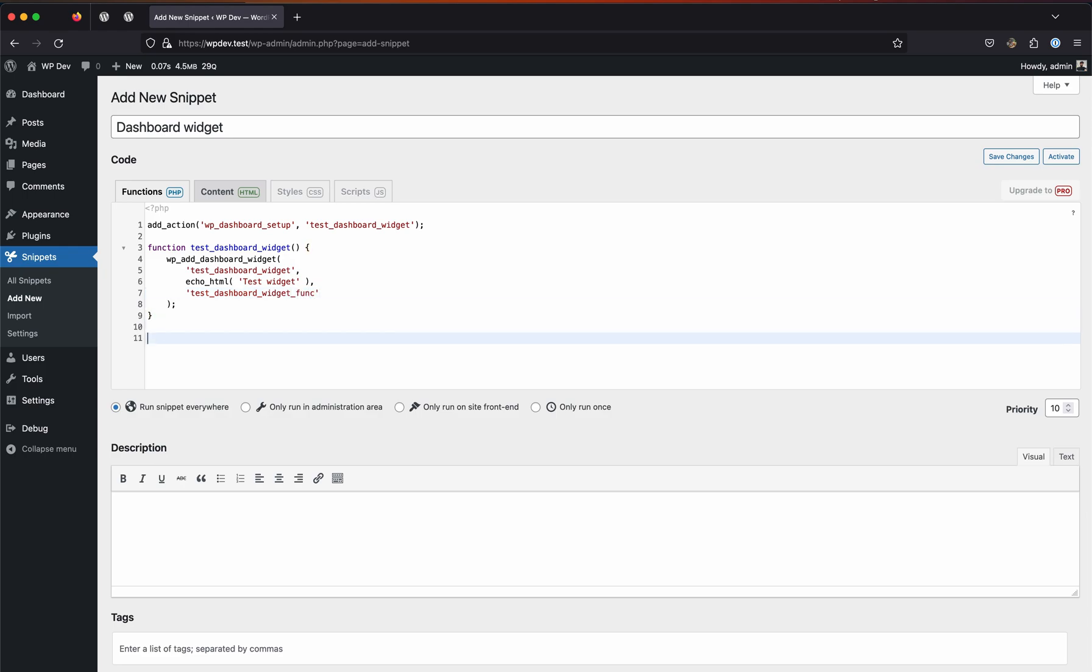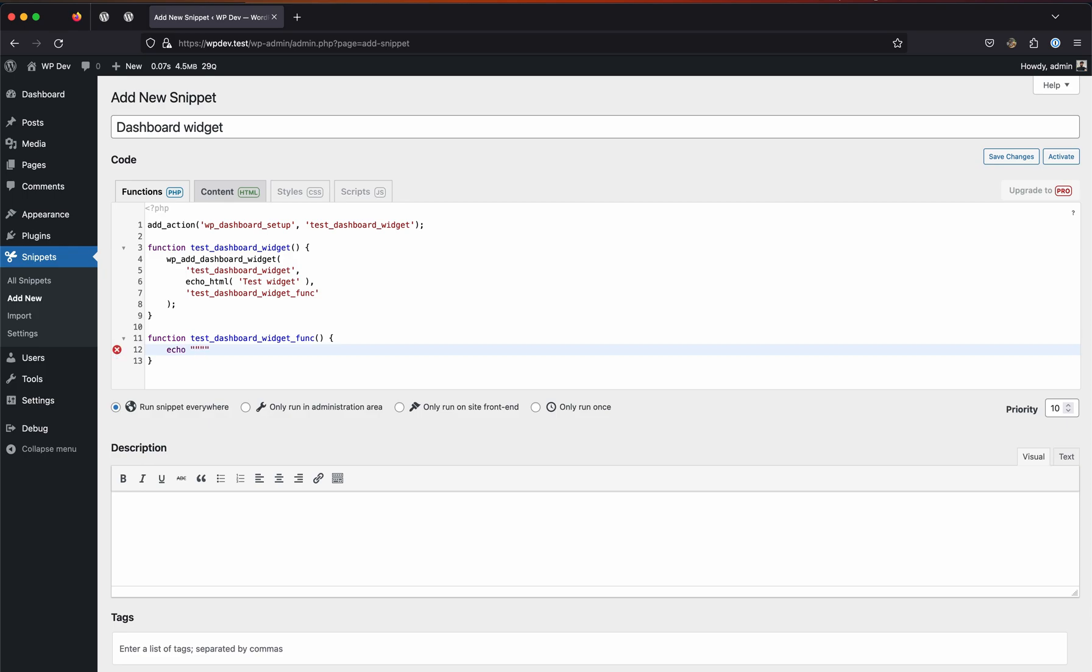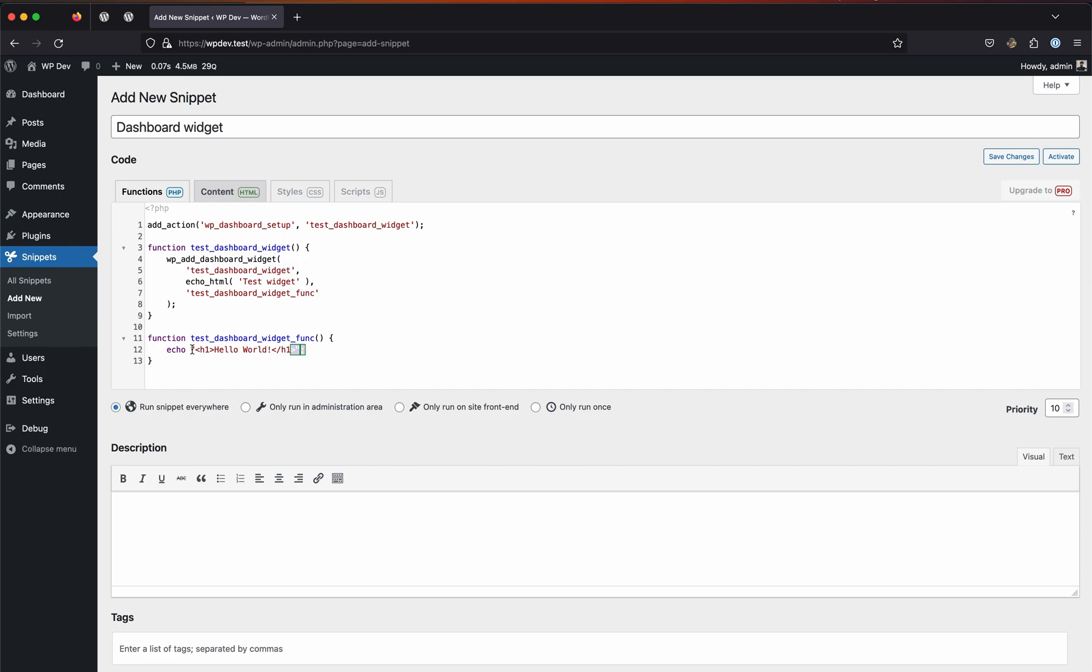Now we'll need to create this function as well. This is what will render the widget's data. Let's define this function called test_dashboard_widget_func. For starters, we will enter which one and then try to echo Hello World. This echo function is responsible for outputting a specific part of this line. Basically, this is a string which also has HTML in it.